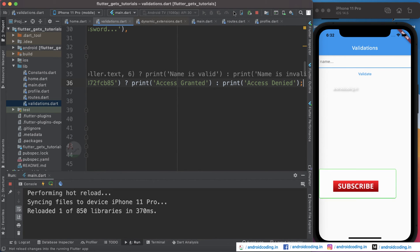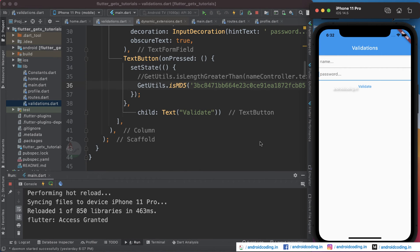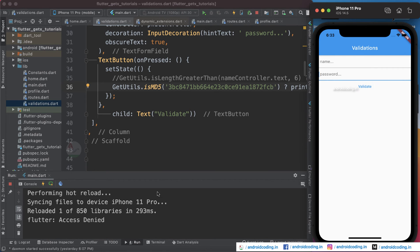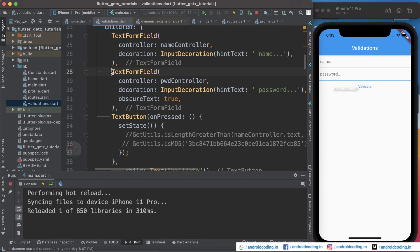Now restart and here you can see we got a password field with the name validation commented out. Since we have already set the value in the password field controller, just tap the validate button. You can see 'access is granted'. When you remove some data and tap validate you get 'access is denied' because it's not a proper MD5 format. If you want to know how to convert a string to MD5 format, let me know in the comments below. This is generally optional and I don't suggest this for beginner-level validations.